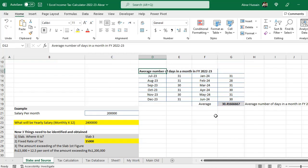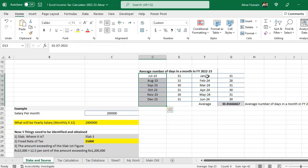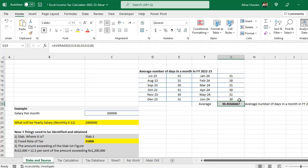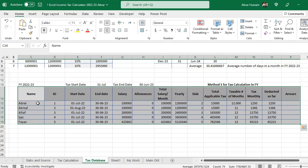The other source is the average number of days in a month in the fiscal year. I have added all the months from July to June 2024 and added the number of days in each month. At the end I obtained the average, so for fiscal year 2022-23, our average number of days per month is 30.41666.